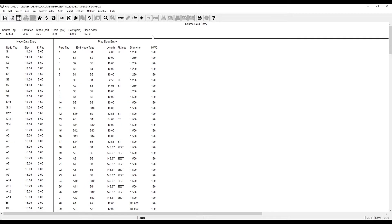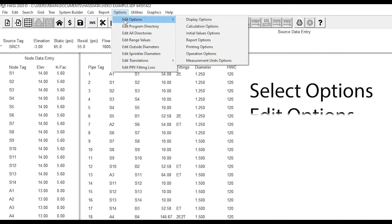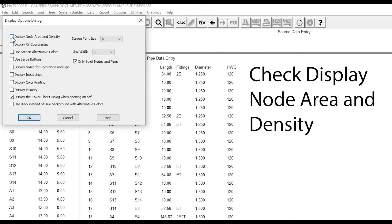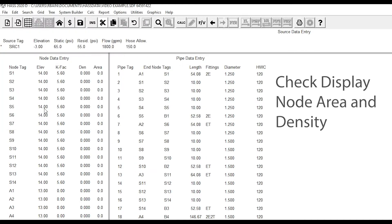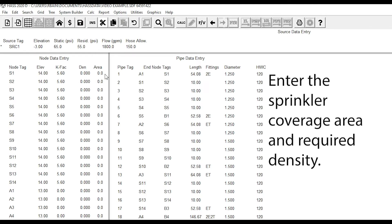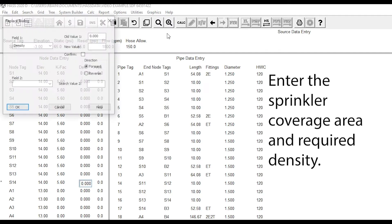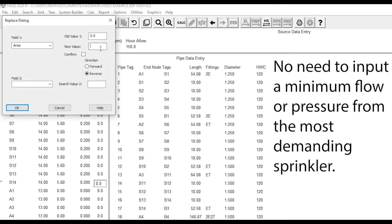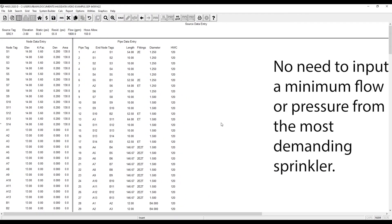Welcome back to another tech tip. Did you know that Haas can calculate the minimum pressure or flow for your sprinkler? Start by going to Options, Edit Options, Display Options, and select Display Node Area and Density. Now, instead of having to calculate your minimum pressure or flow, all you have to do is enter your coverage area and your density — Haas will take care of the rest for you.